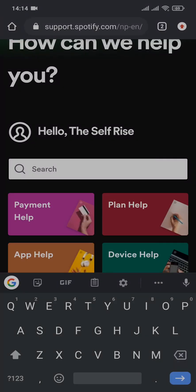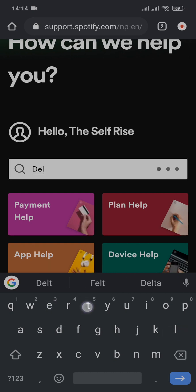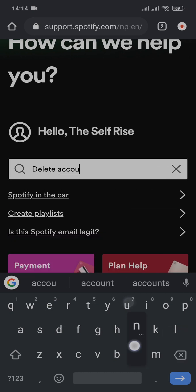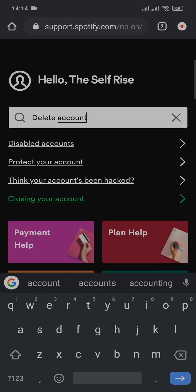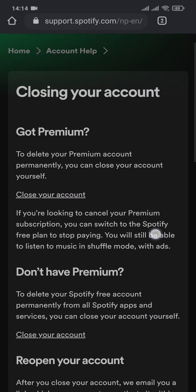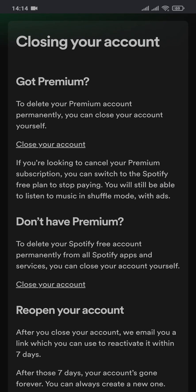All you need to do is search for 'delete account' on the search bar, and there you'll see an option of closing your account. You can tap on that and here it will show you a few things that you need to do.